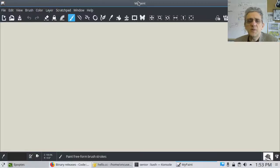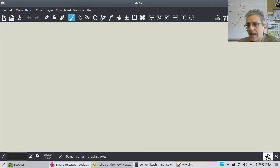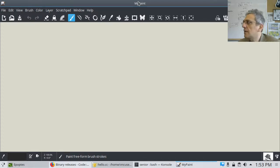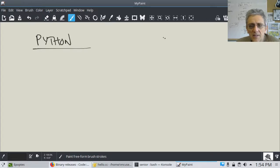Let's begin this course by taking a look at what is different from what we've learned before. We've learned about Python, so let's write down here: here is Python, and here is C/C++.